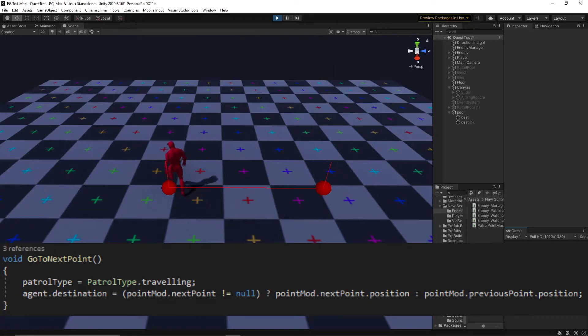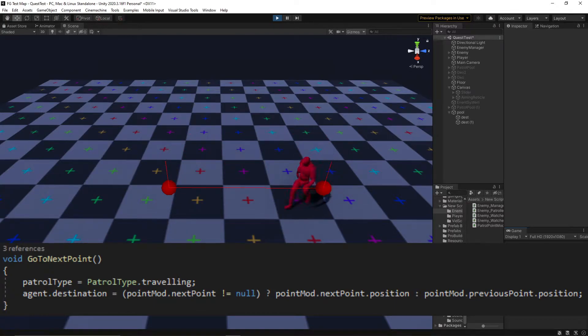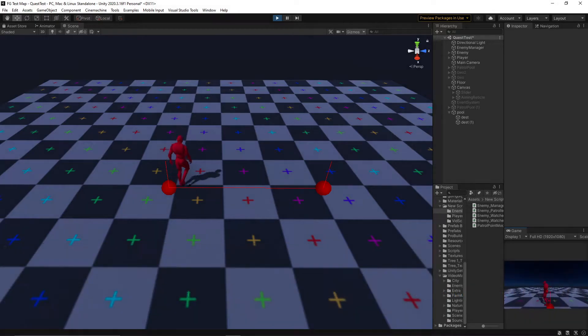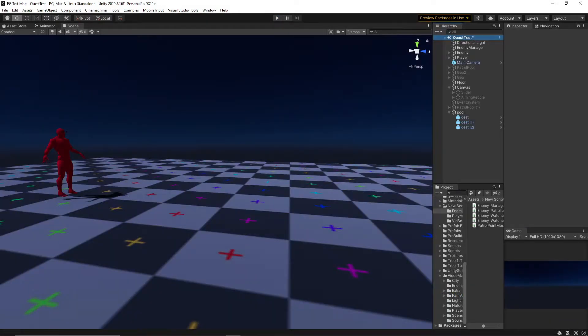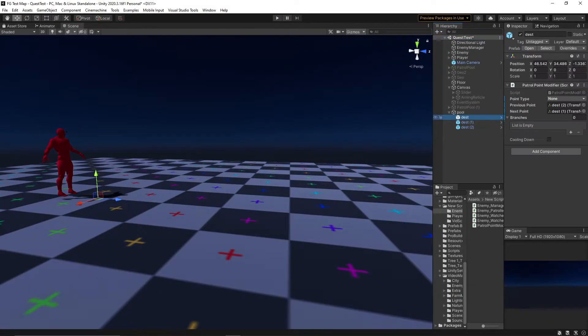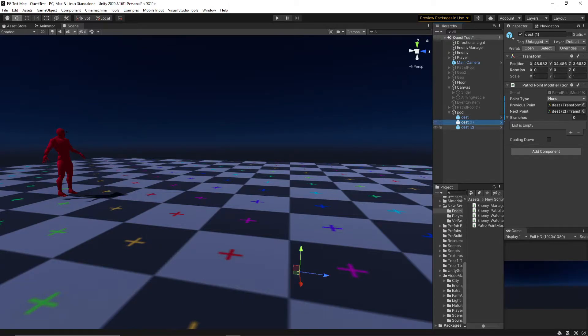If the next point doesn't exist, as in the case of some dead ends, then the enemy will go to the previous point. Easy. Our next behaviour is one that will allow enemies to stop at a given point and wait for a certain amount of time.